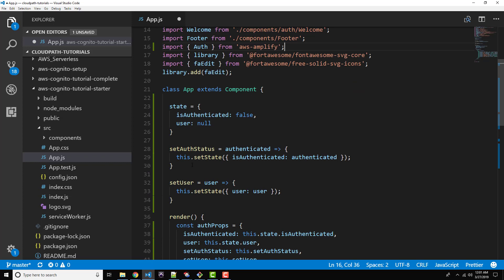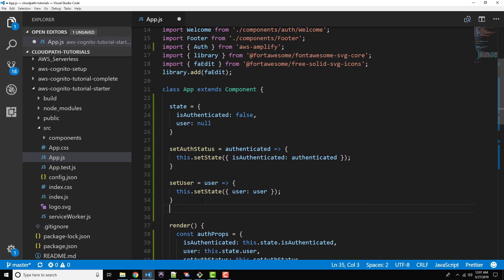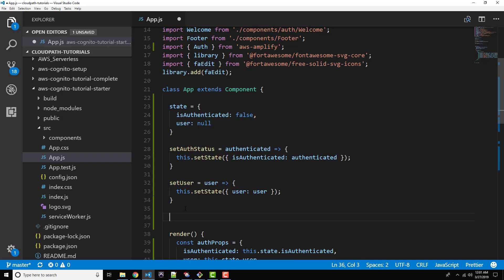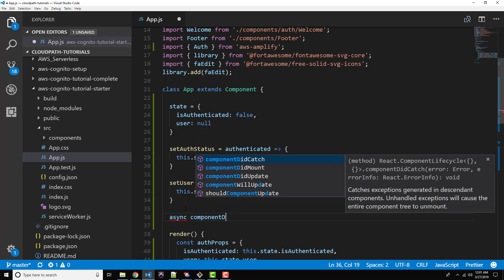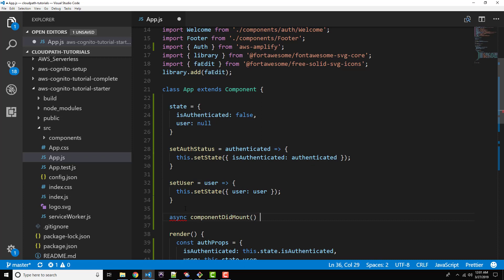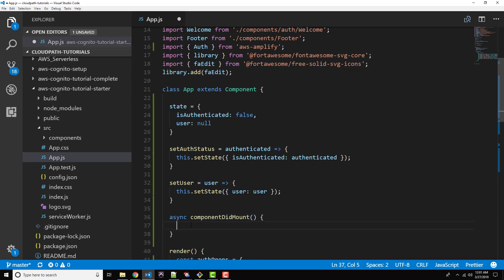Basically what we're looking to do is have some code run any time this component loads. So we can use the lifecycle method called componentDidMount, which you may have heard of if you've done any React work. This is a good place to put any kind of setup or initialization code. Let's go right underneath our setUser method here on about line 36. We're going to want to make this async so we can use async await here. So we'll go componentDidMount and set up an empty function body.